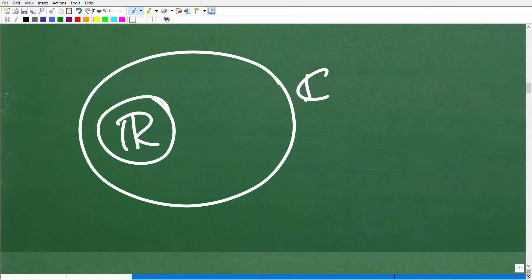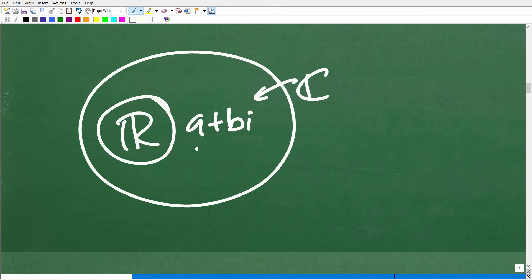Complex numbers have the form A plus Bi — there's a real component and there's an imaginary component. For example, 4 plus 2i is a complex number: 4 is the real part and 2i is the imaginary part.